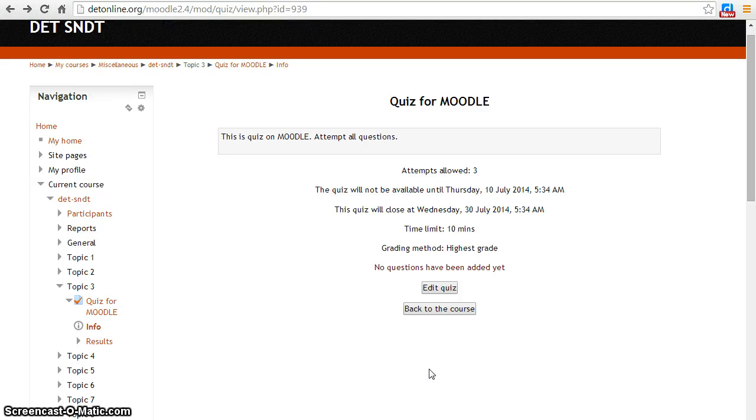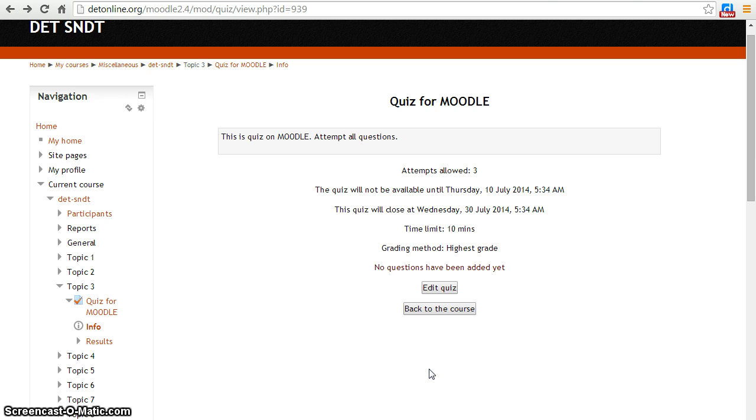Hello friends, we saw how to add a quiz on Moodle. Today we will see the editing part of the quiz.